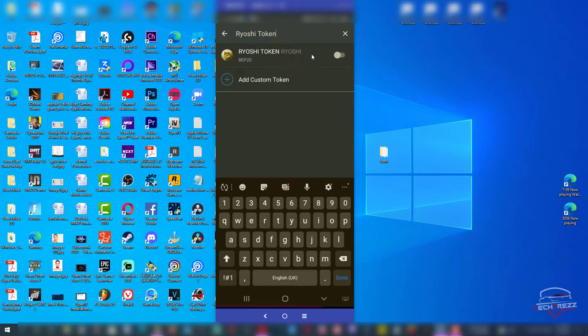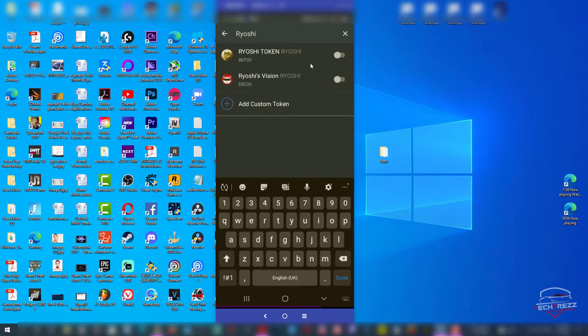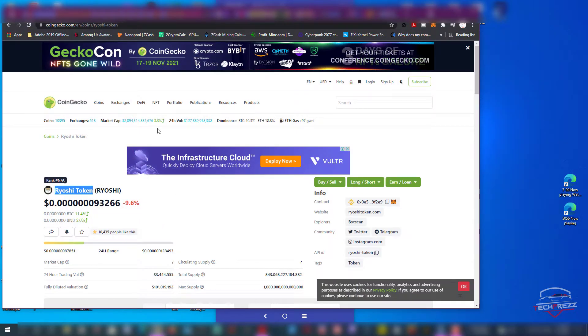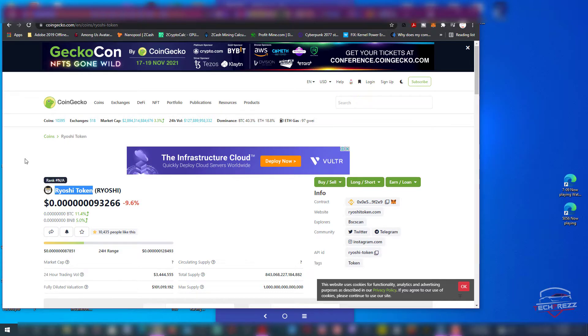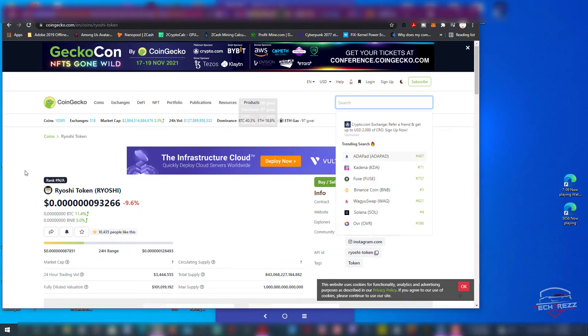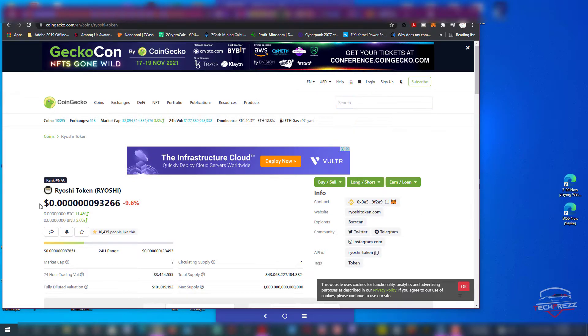It's there. If you search, it automatically shows this token here. But what if it doesn't show a token that you type in? In that case you will have to go to some of these websites like CoinGecko or CoinMarketCap and search for that particular token.